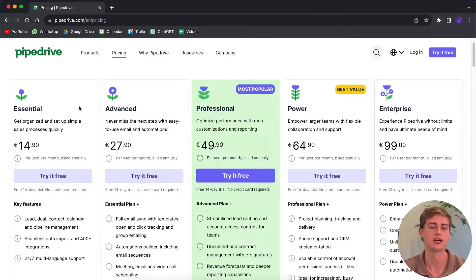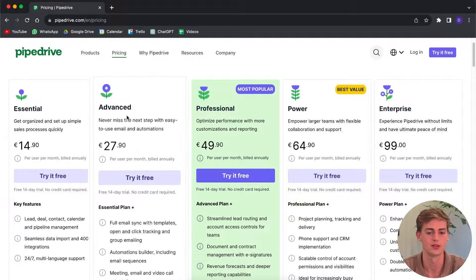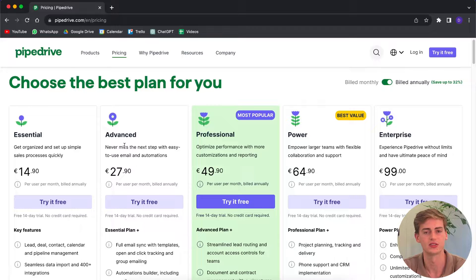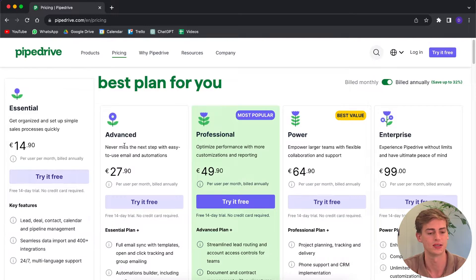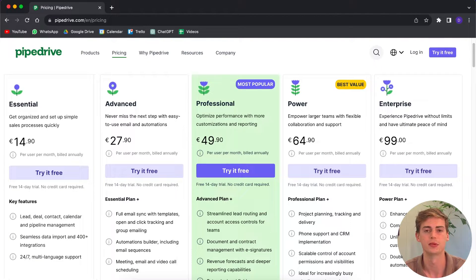Let's get started with the pricing. As you can see, there are five different pricing plans. Depending on your location the pricing will be in USD, or for me because I'm in Europe it is euro. We have the Essential plan, the Advanced plan, Professional plan, Power plan, and the Enterprise one. Unfortunately there's no free-to-use plan — the cheapest plan you can get is the Essential one. They do have a free trial, but you cannot use Pipedrive without paying eventually.